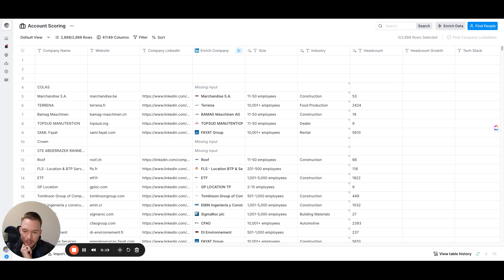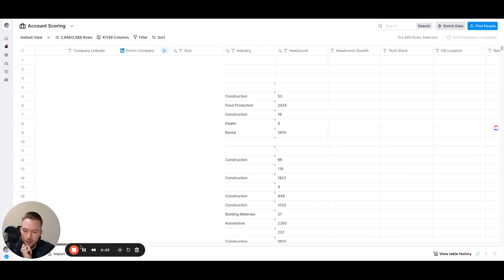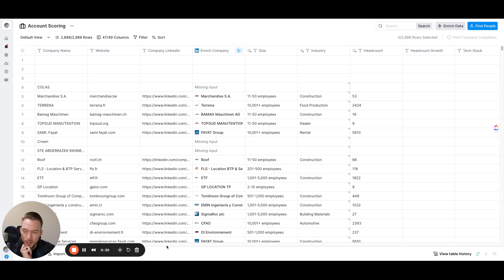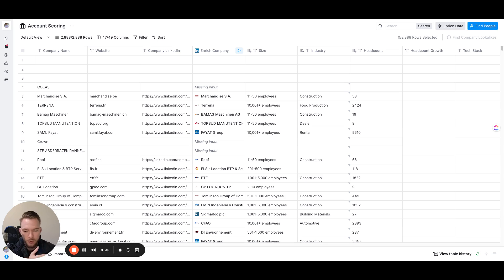This is basically the way that we set this up for one of our customers. You can see the only input we need to make this work is the company name, website, company LinkedIn. Really we just need the website or the company LinkedIn. So we can pull lists from Apollo, Clay, Ocean, Harmonic, wherever we get the list from, we would be able to make this work.